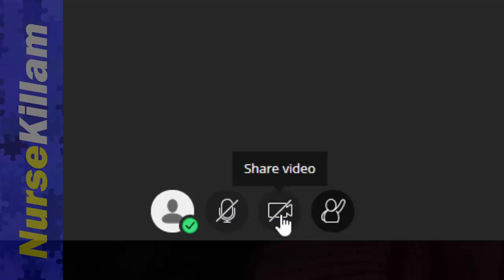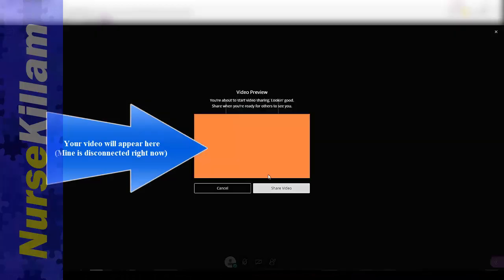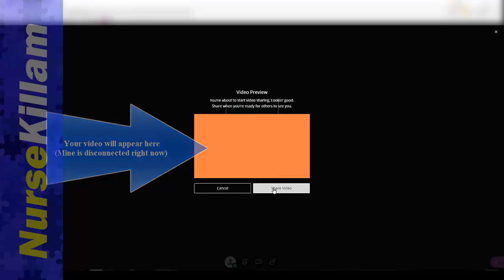Here you can share your video. If you click on it, it'll give you a preview of your video and you can choose whether or not you like the way it's set up. Then when you're ready, click share video.